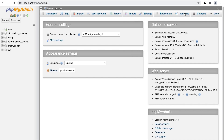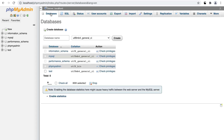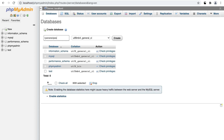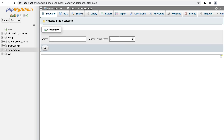First thing we're going to do is create our database. From the XAMPP web dashboard, click on the phpMyAdmin link. As we know, WordPress relies on a database to store all of its settings and content. Let's click on the Databases tab and under the Create Database section, add your new database. Give it a name that matches your website — I'm calling mine Ryan's Recipes. Click Create, and our blank database has been created.